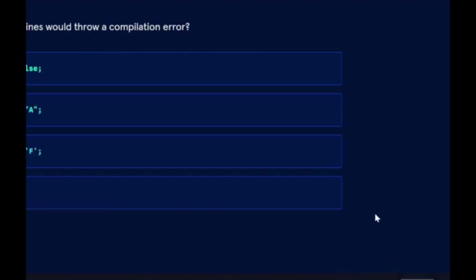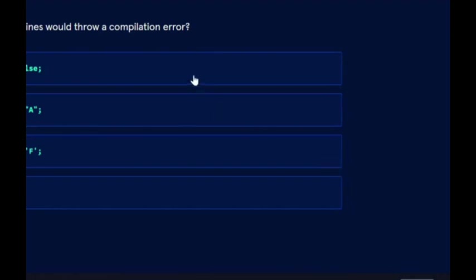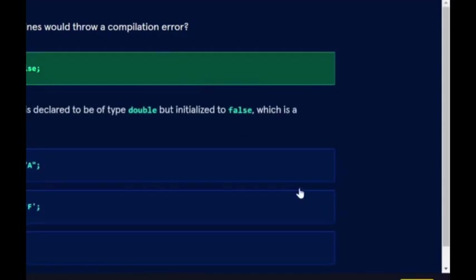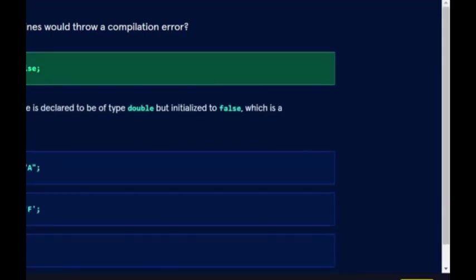Next, which of the following lines would throw a compilation error? Double isRaining. Definitely double isRaining, because with double you need to add a decimal, or you need to change the double to a boolean.